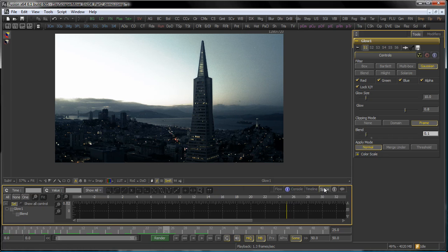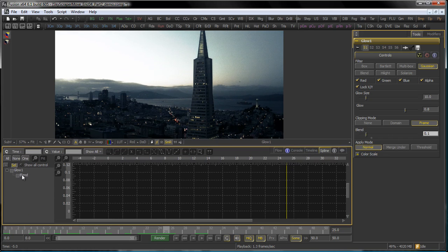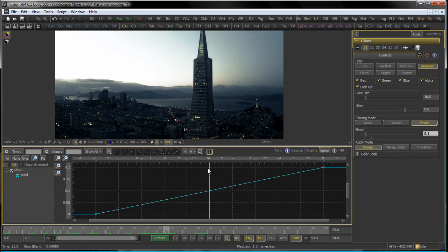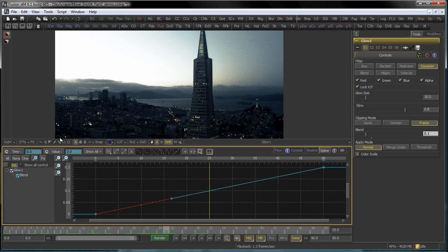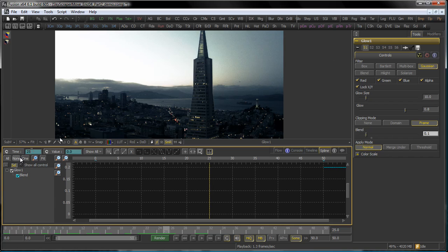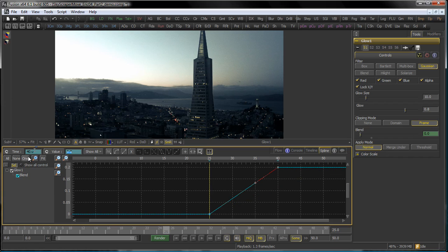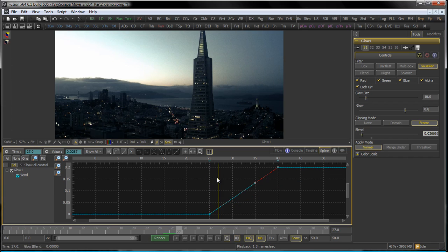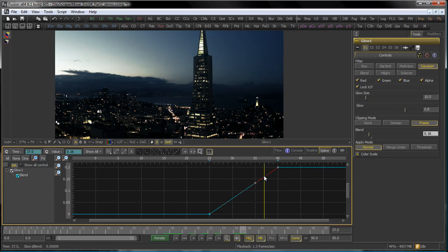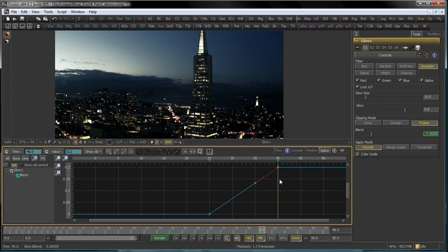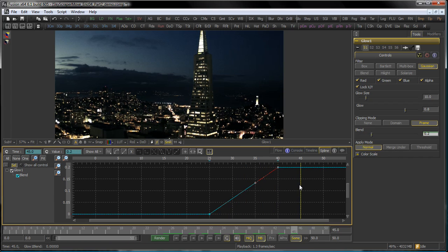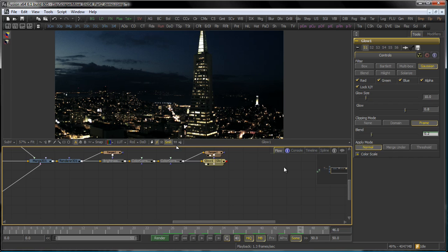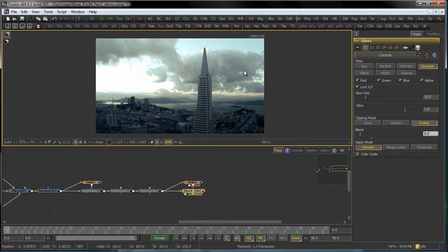I keep my glow tool activated, go to the spline editor, which now shows me the animation of the blend. And I say this should not be frame 0 but actually frame 25, and the end of the animation should not be at frame 50 but rather frame 40. So now I have my glow tool coming in pretty much when night falls, giving me the effect I'm looking for.